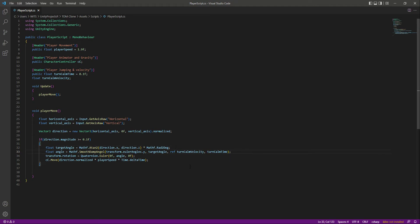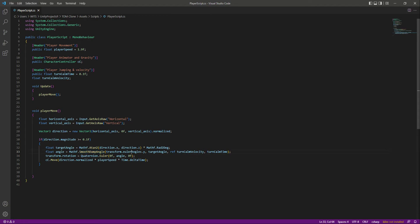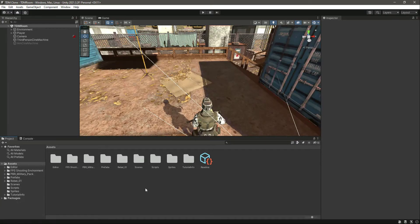Now let's save this. Make sure that you type every name correctly, for example the SmoothDampAngle and the eulerAngles, or else it will give out an error.